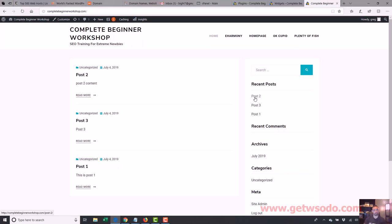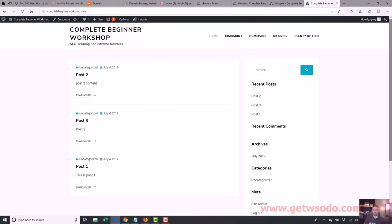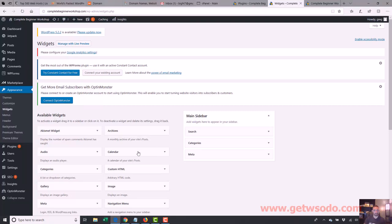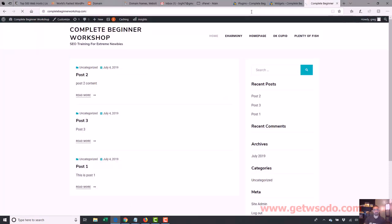And bam, it's gone. Now I already have my posts here so I can take out recent posts too. All this stuff down here kind of looks bad — the meta, we don't have categories we're really using, archives. I can take all of this out. So I'll take out my comments, take out my archives, take out my categories, take out my meta. Now what's going to show is just the search box — that's all we have left over there.